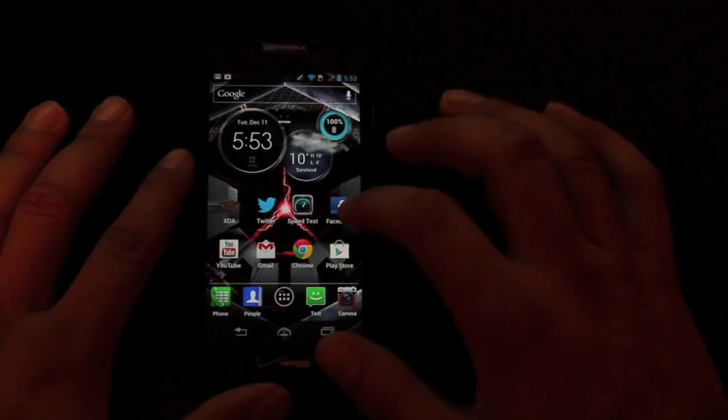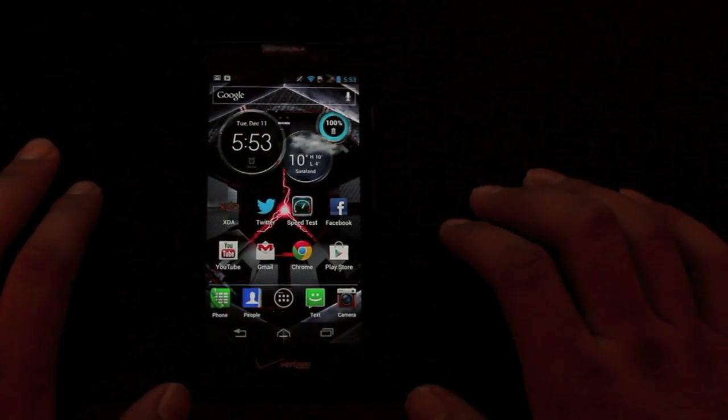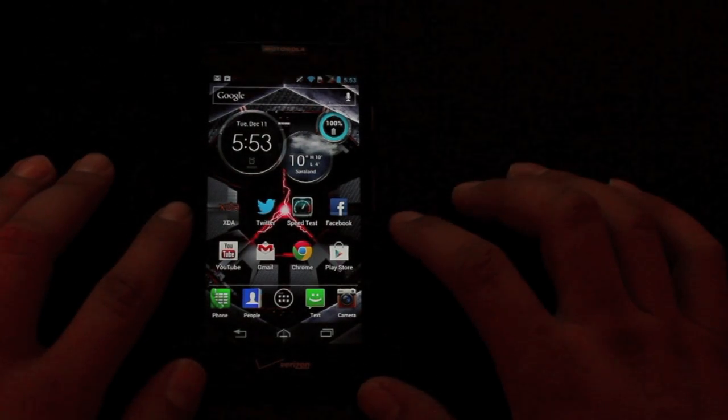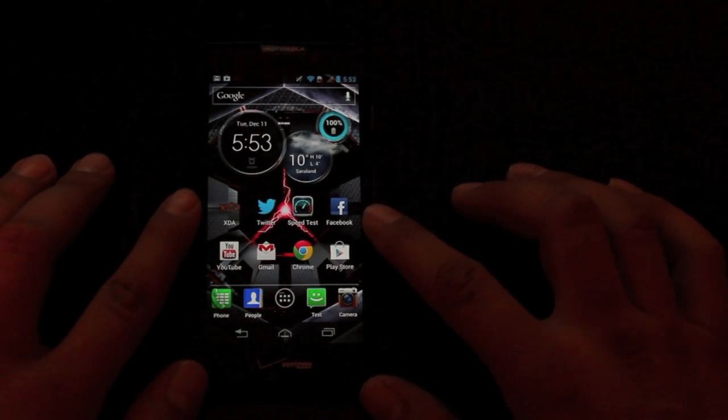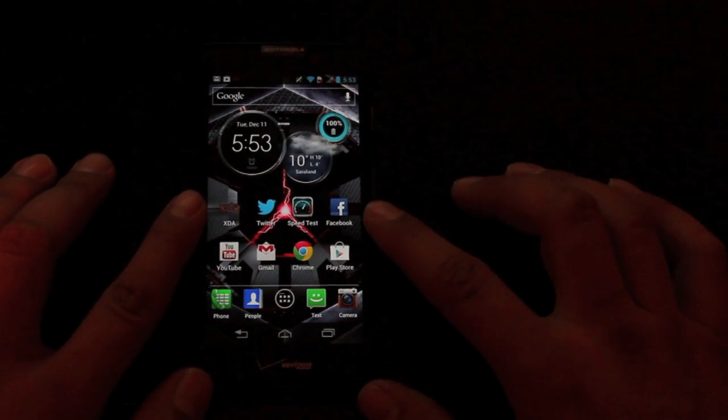Hey guys, Shane Starnes with DroidForums.net. Today I'm going to show you guys how to install Safestrap Recovery onto your Droid Razr HD or your Droid Razr HD Max.